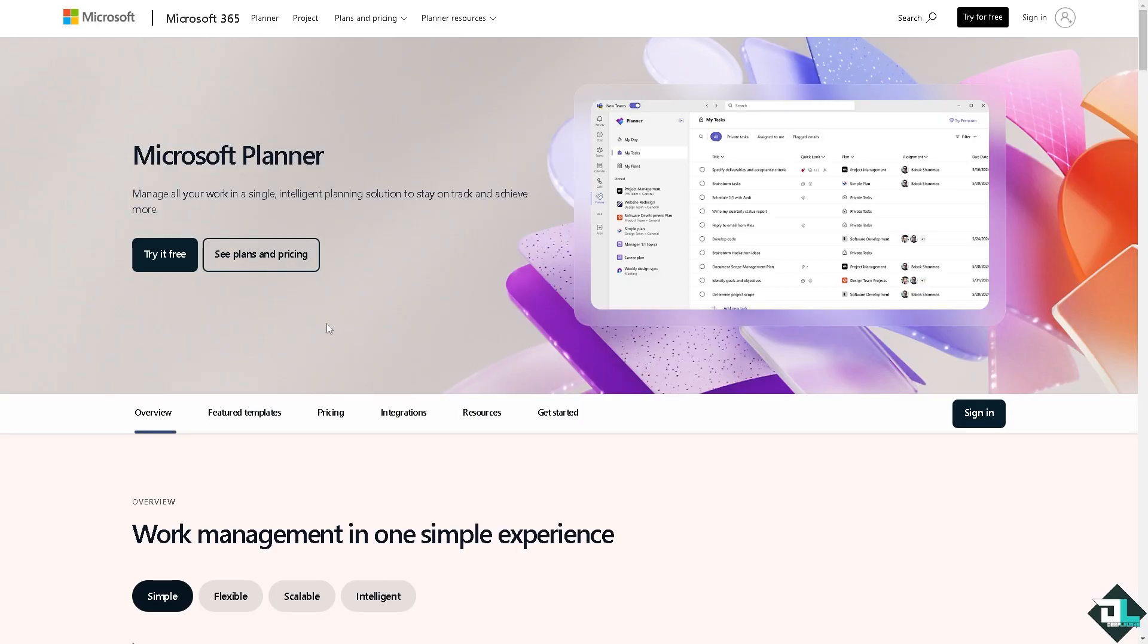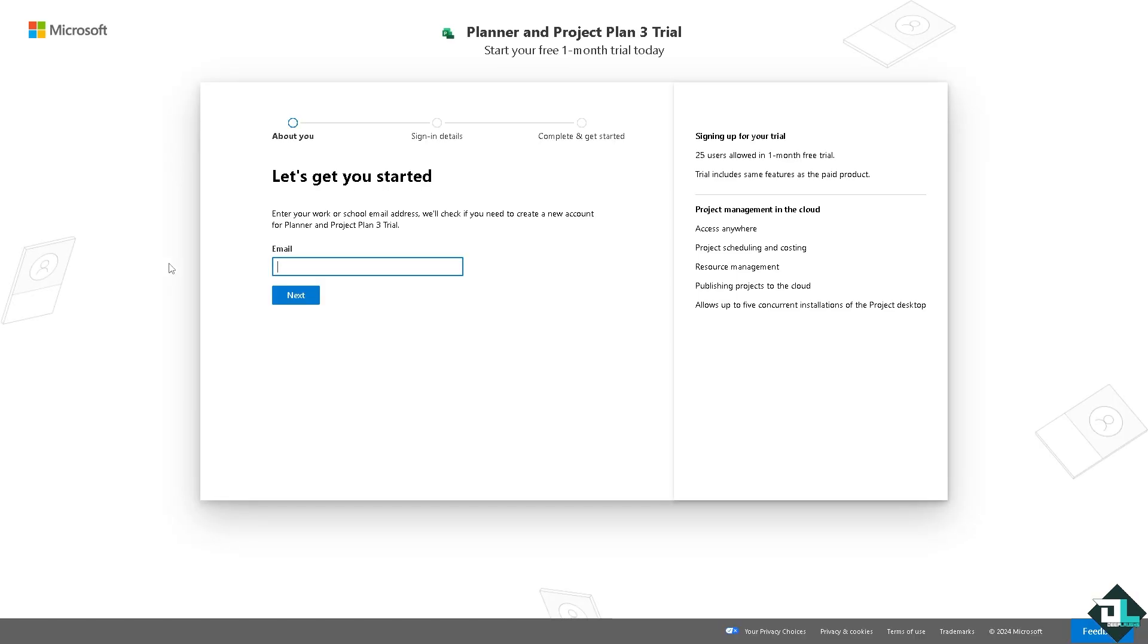Now the first thing that you need to do is to log in using your credentials. If this is your first time here in Microsoft Planner, I want you to click the sign up option and from here just follow the on-screen instructions and you're good to go.